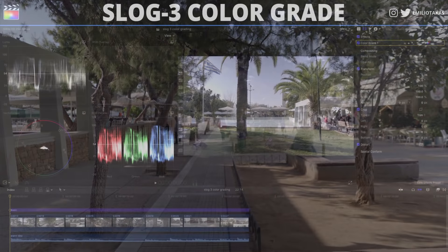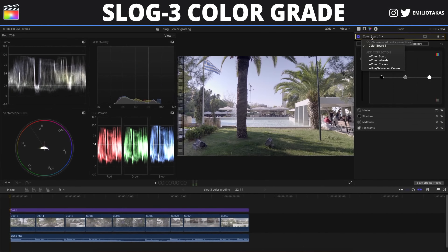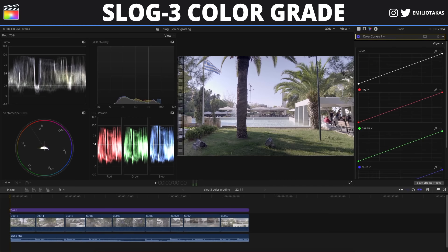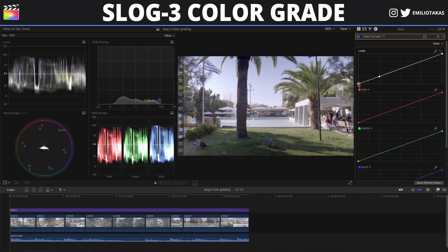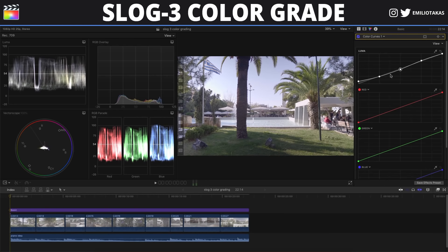Now the second thing that I want to do is go to the Color Inspector, click on the color board, and click on the color curves. We are going to create a small S-Curve effect so we can make the blacks fade out a little bit. You can adjust that in your own style however you want it — for me, something around here is pretty cool.